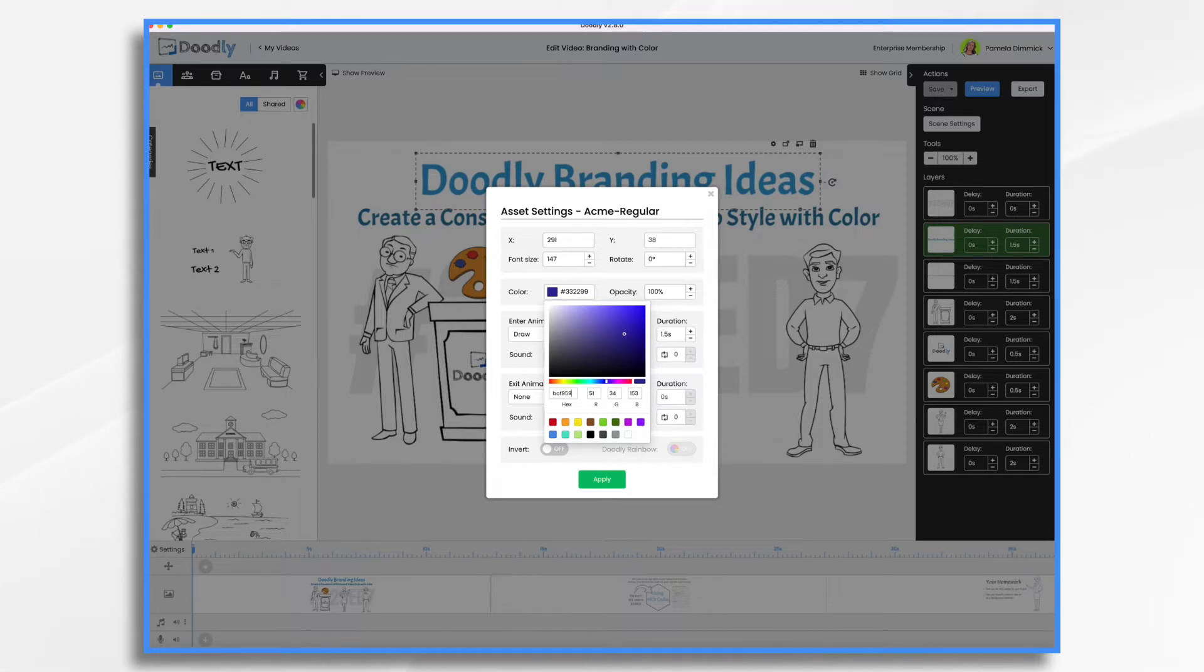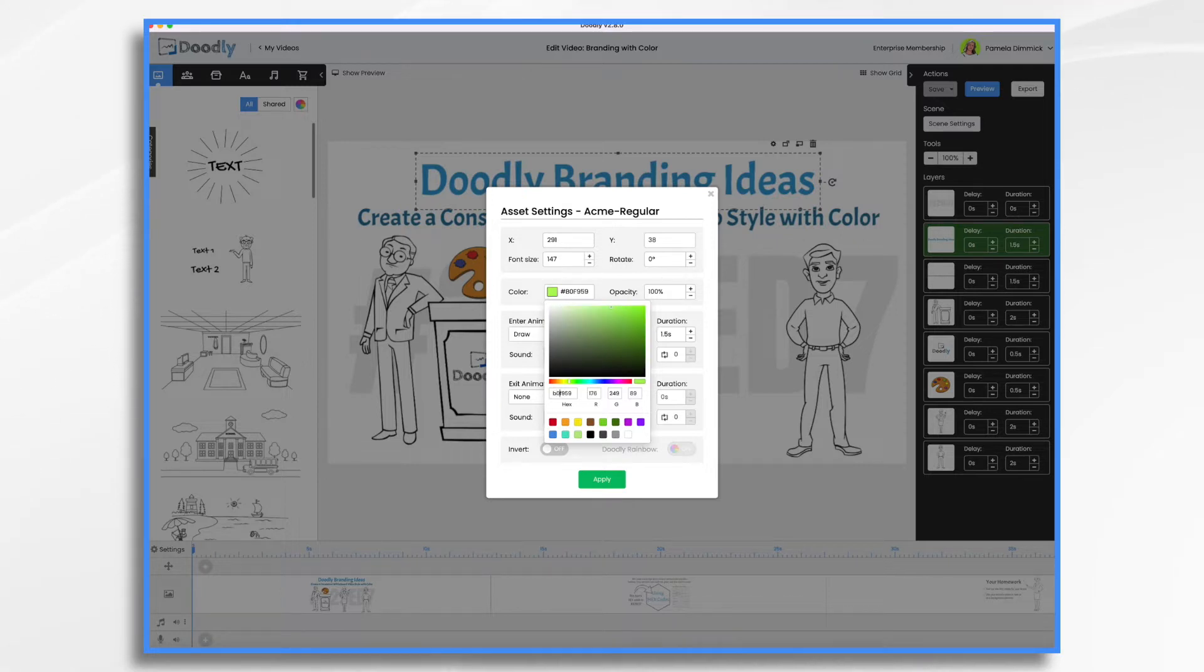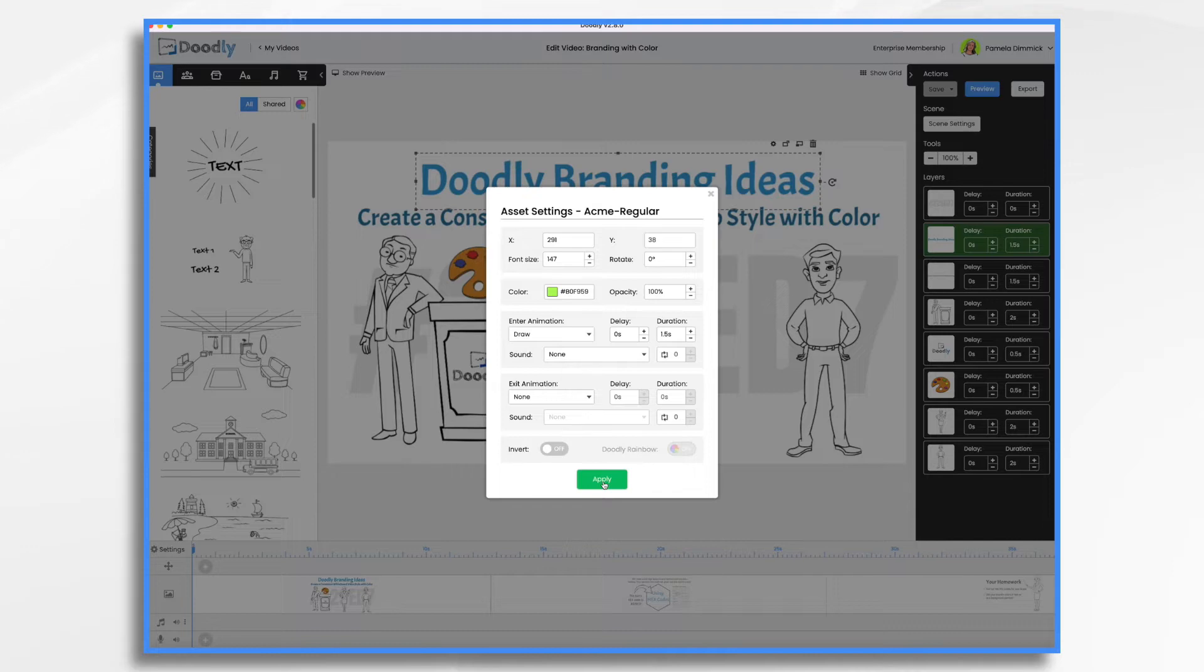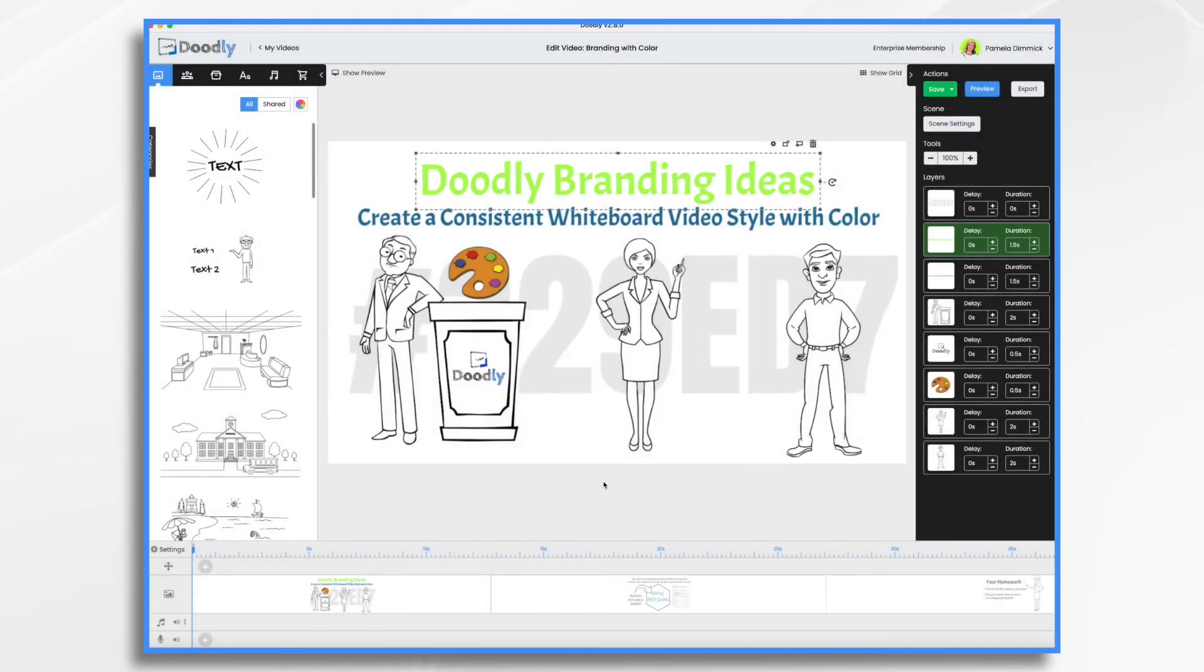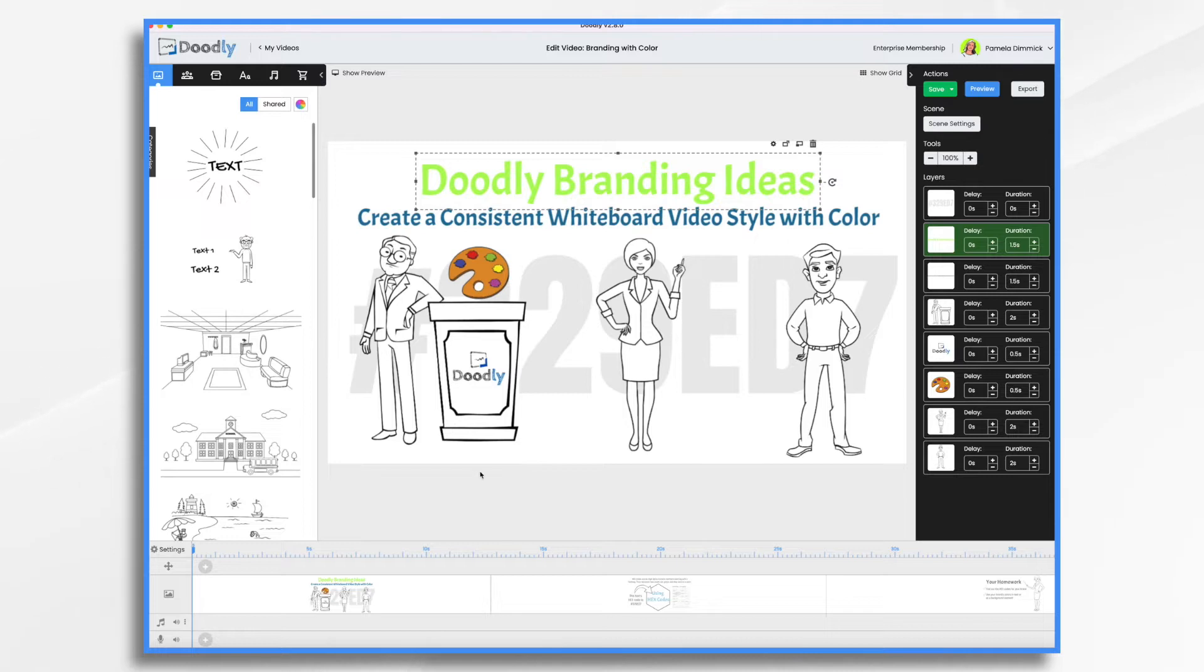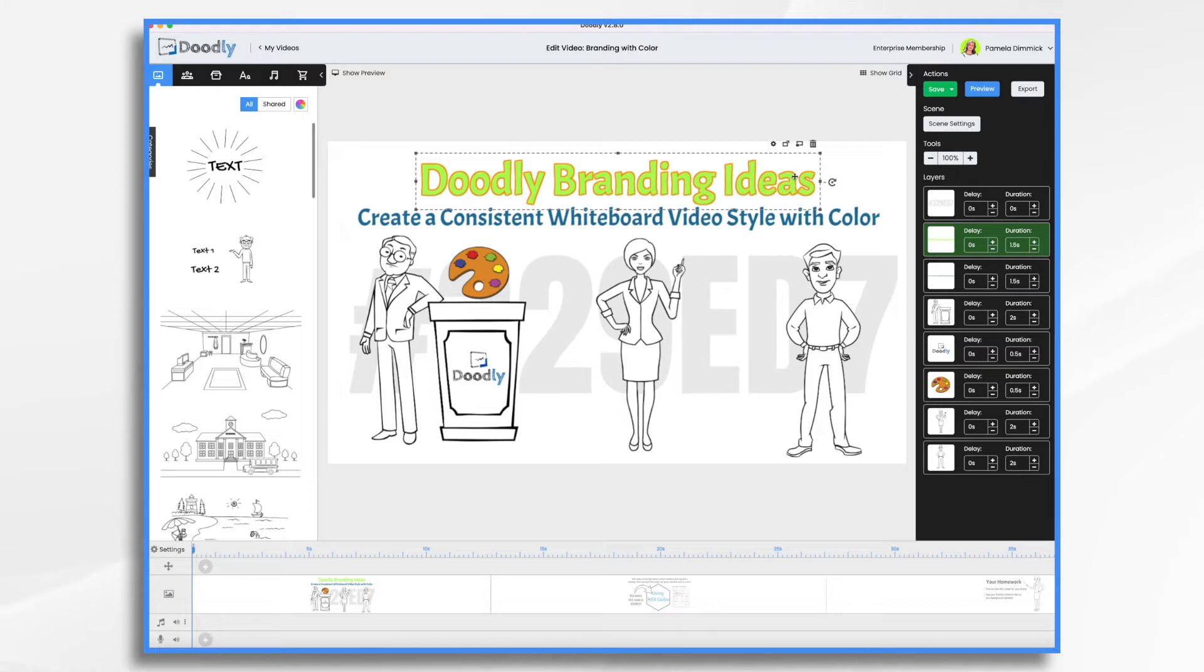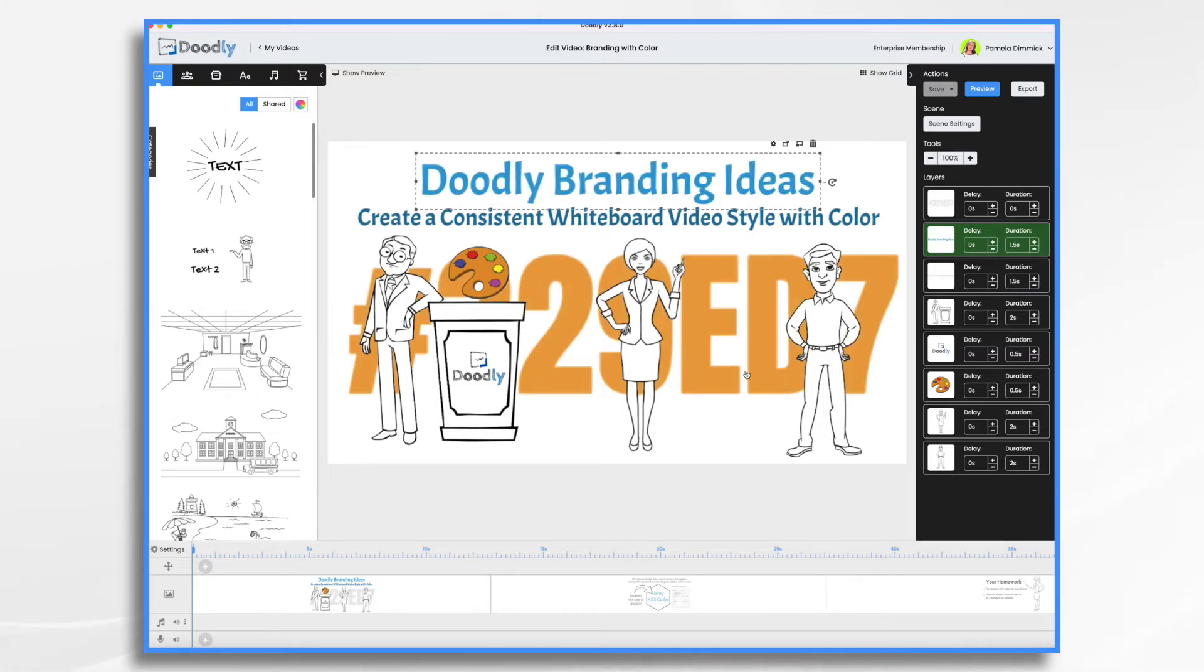B0F959. That's wrong. So this is probably the number zero, not the letter O. Correct. Okay. Apply. Boom. Now I have this highlight color. So that's how you're going to change your individual elements. I'm going to hit control Z because I like that light blue.